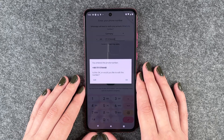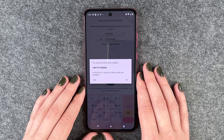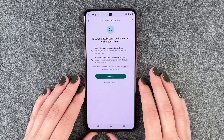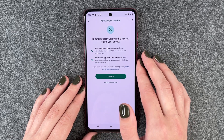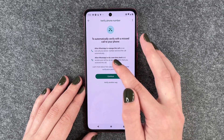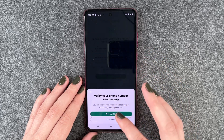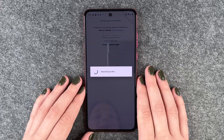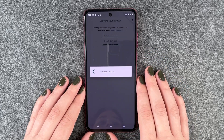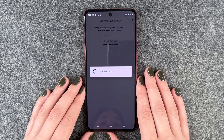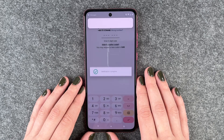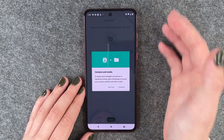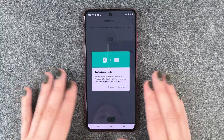Then we need to add our phone number. Say next. Connecting. You entered this phone number — is this okay? Would you like to edit the number? No, this is okay. Automatically verify with a missed call to your phone. Verify with an SMS. Requesting an SMS. Hopefully we'll get our SMS now. Verifying. There's our SMS and it verified automatically.